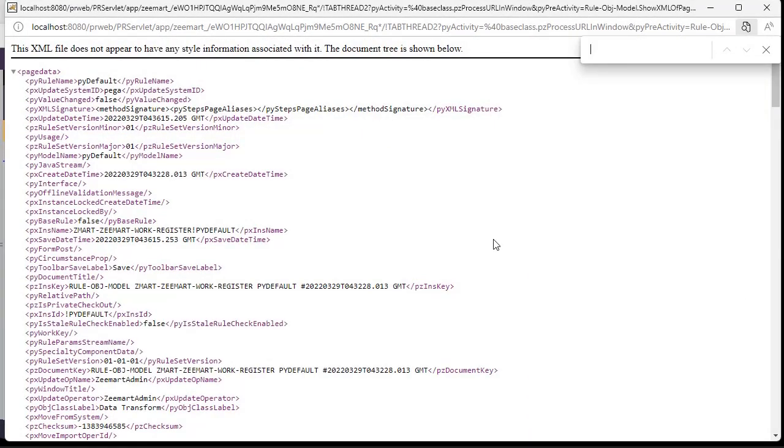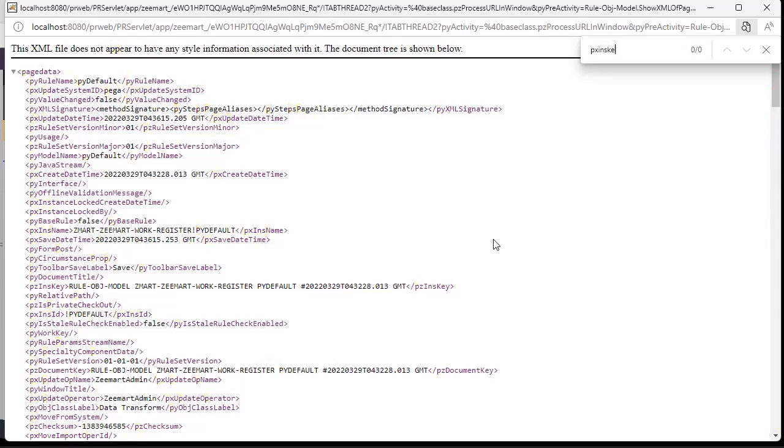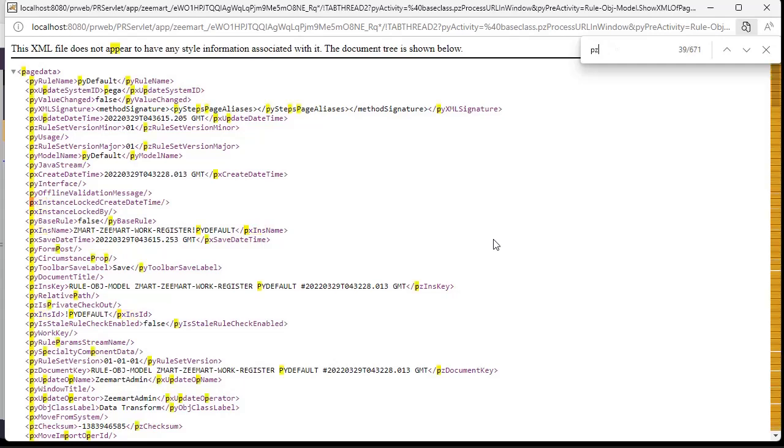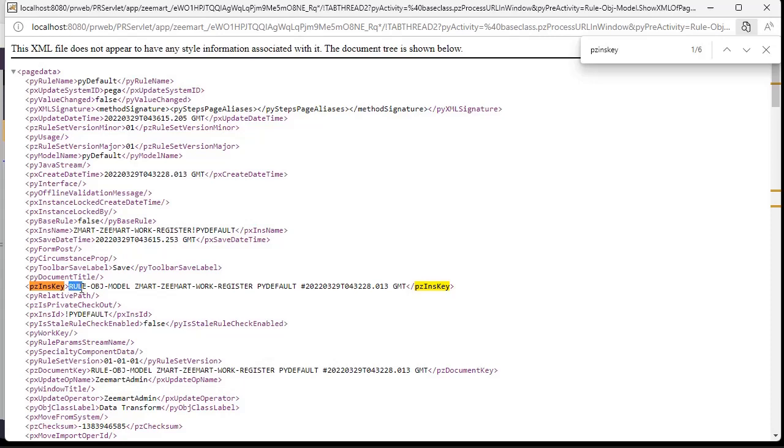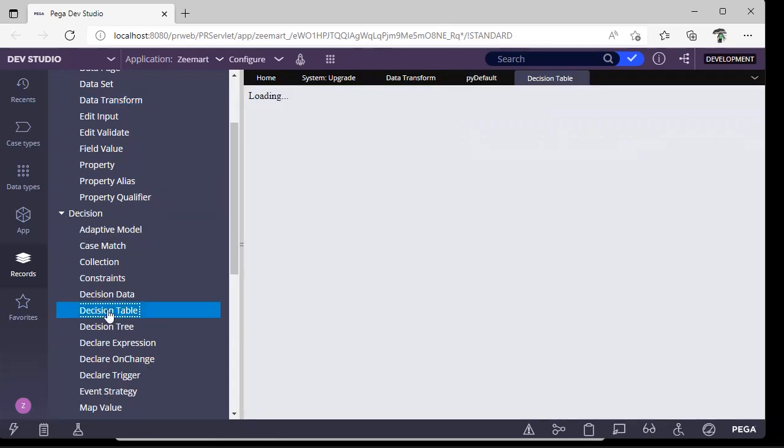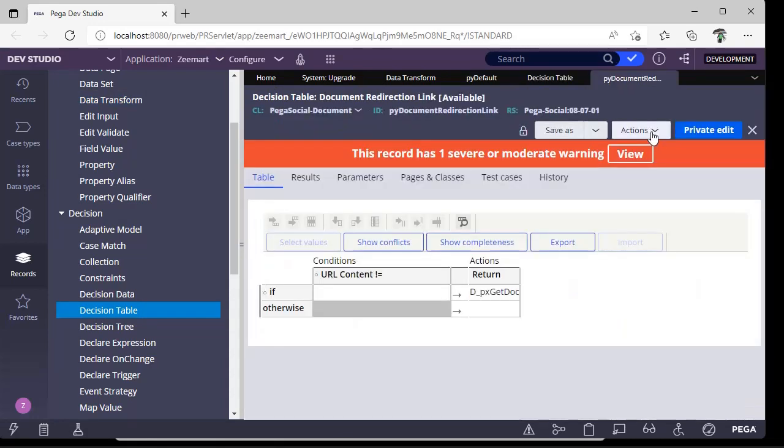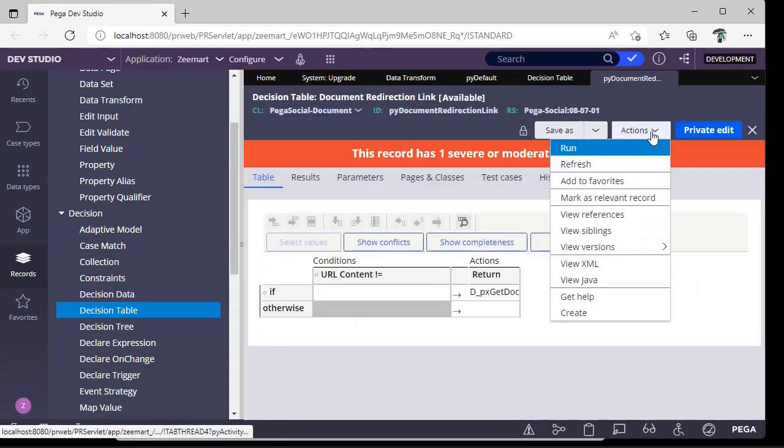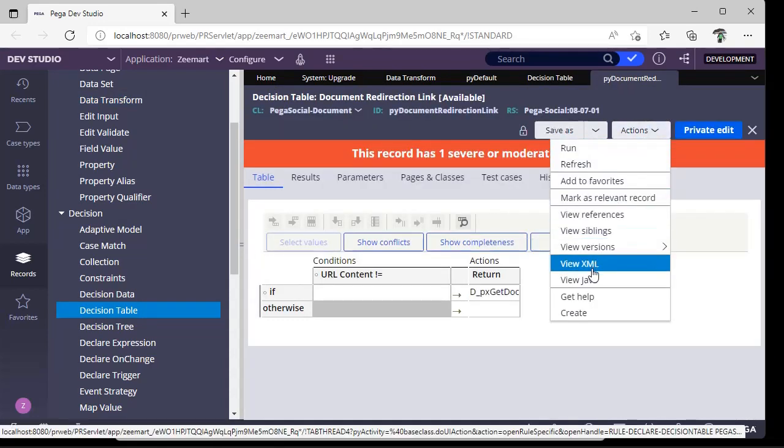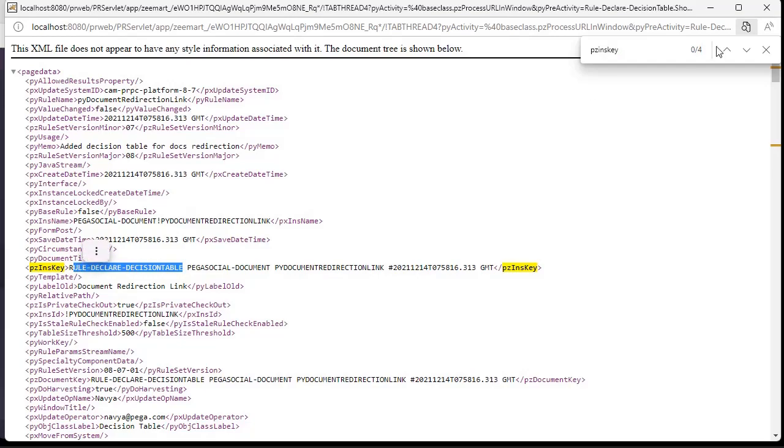So like that you can get it. For example, if you want to get a decision table, click on the decision table instances, open any one of the decision table, click here, View XML, pzInsKey - Rule-Declare-DecisionTable. OK, like that you can search for the respective type.